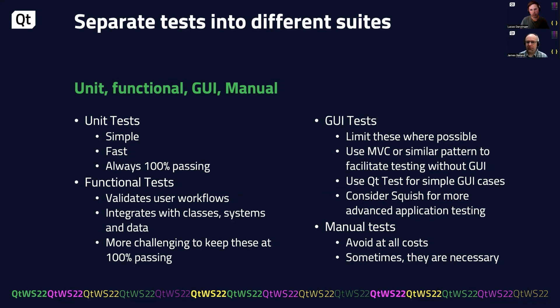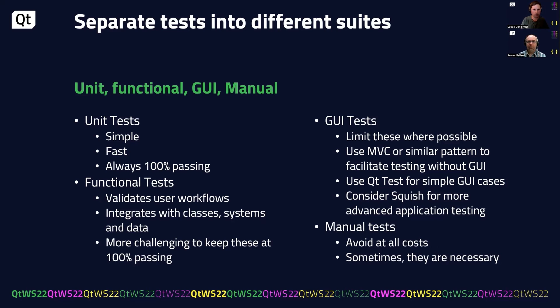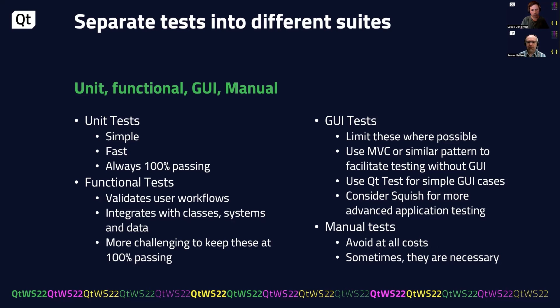For GUI tests, we found it's best to limit these where possible. By using MVC or similar pattern, you might be able to test without a GUI. But if you do need to test with a GUI, QtTest has some functionality that we use. For example, mouse click on a map view, you might want to drop some graphics and select them on the screen. But if you have more advanced use cases, you could consider Squish for that. And finally, manual tests. Avoid these at all costs. They are very resource intensive, but sometimes they are necessary.